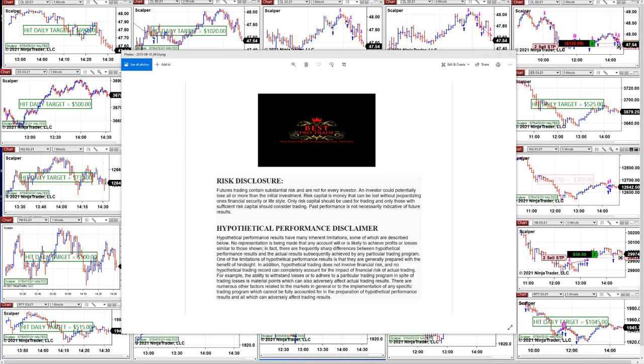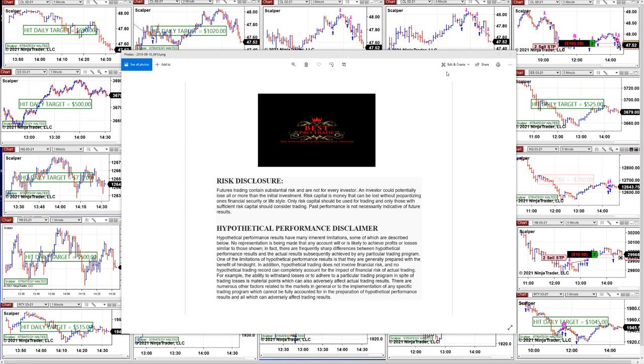Before we start on the part two video, we have a disclosure again. You need to be aware of risk in futures trading. You can pause the video and read the disclosure, please.